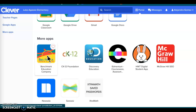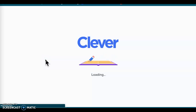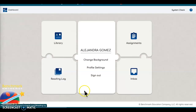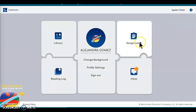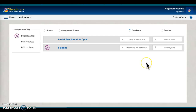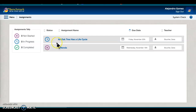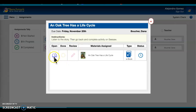First I'm going to show you how we go into Benchmark. You're going to scroll down and this is the one that we use for Benchmark, so if you click on that it's going to bring you on to your assignment page for Benchmark. Right here is the assignment page and there should be some assignments that are due.